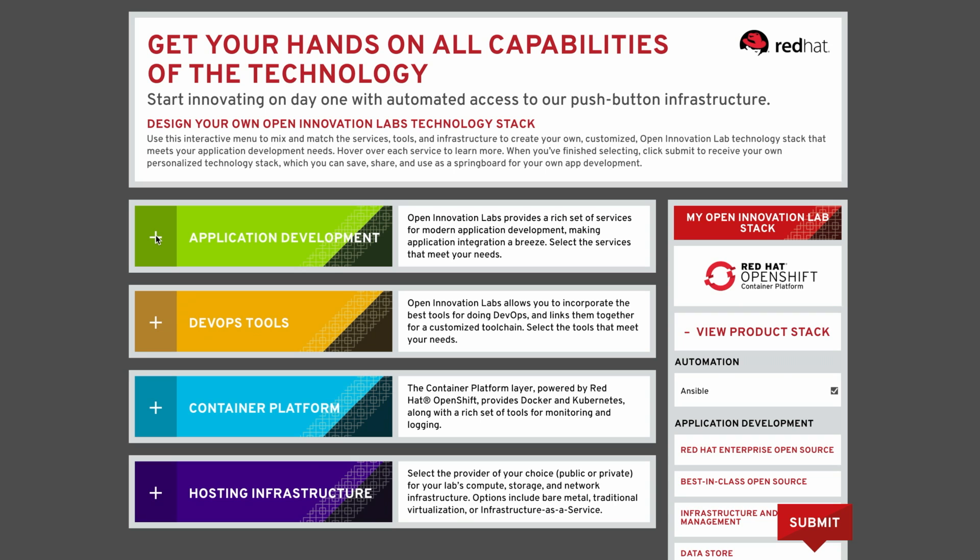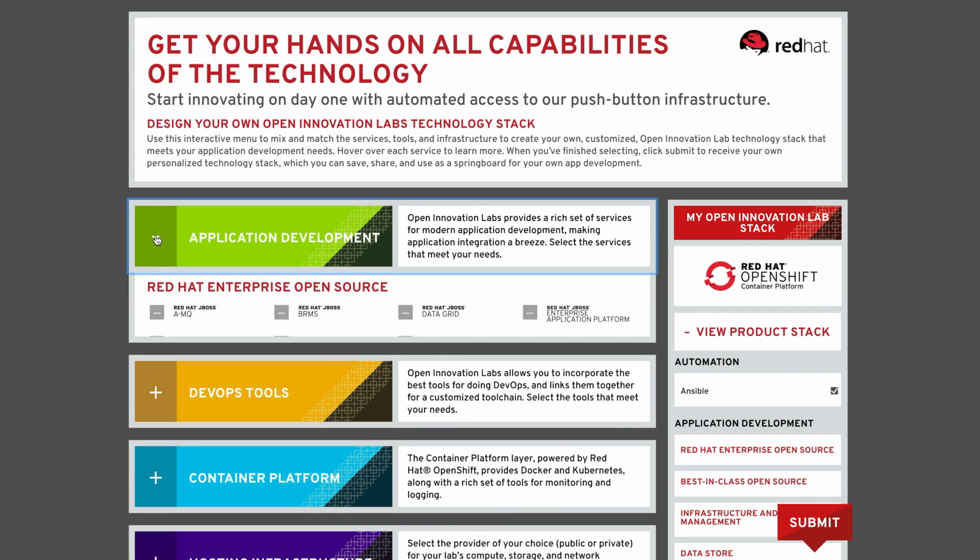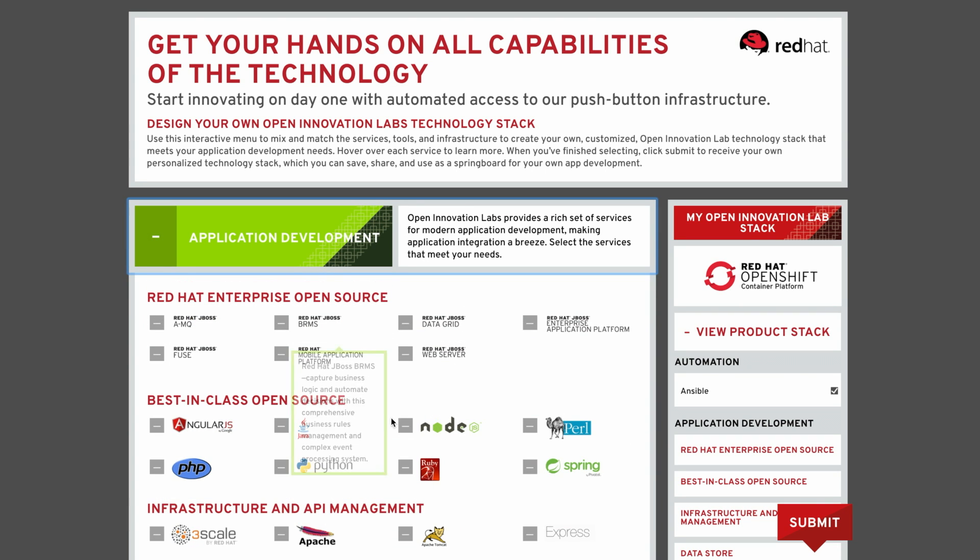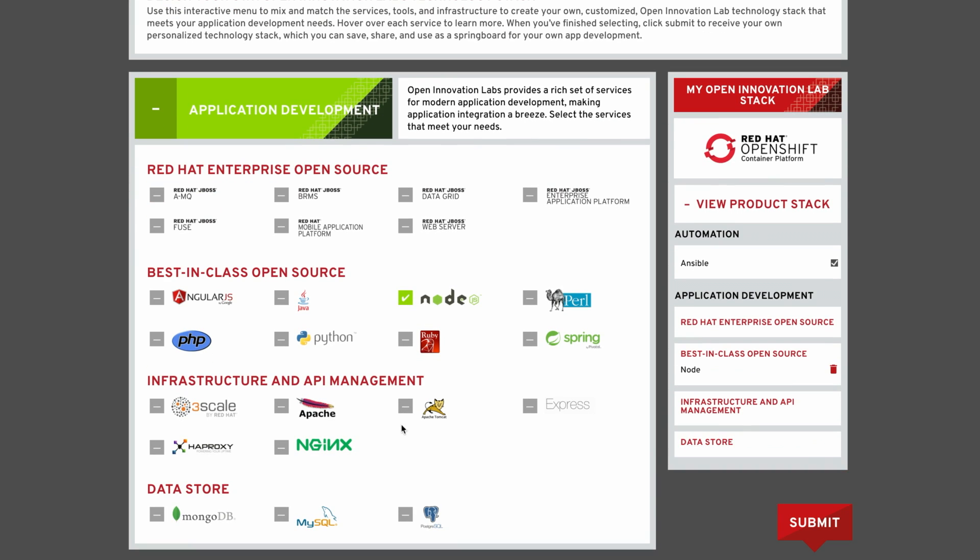One way we often start our discovery is by using our tech stack. This allows us to better understand customer requirements in areas like application development, DevOps tools, container platform, and hosting infrastructure.